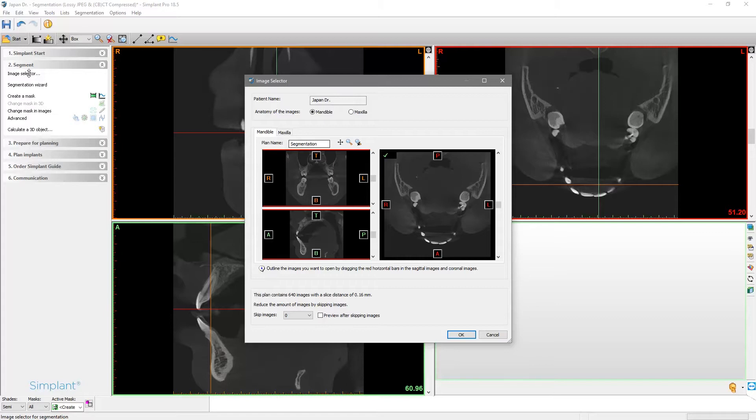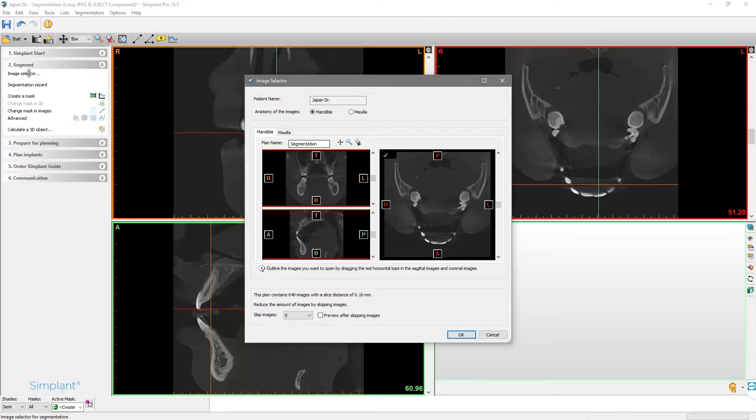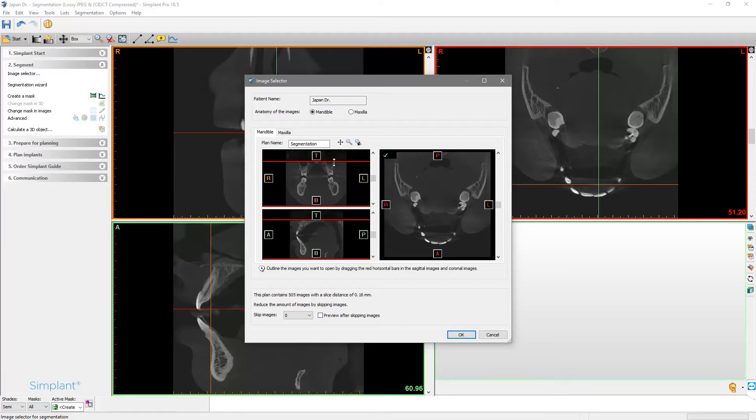Last, we make sure that the slice distance is not higher than 0.5 mm. If everything is correct, you can move the red line on the images at the left side to set the active volume to be used in the implant planning.